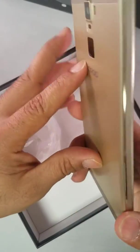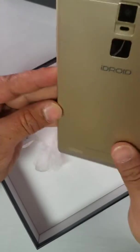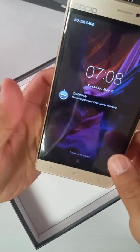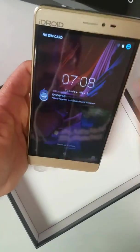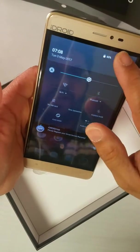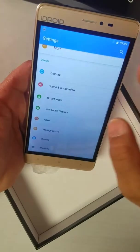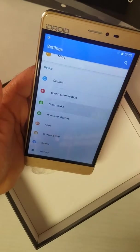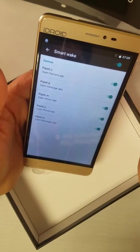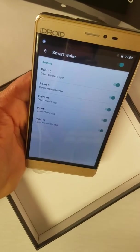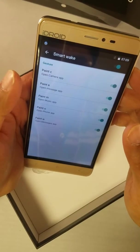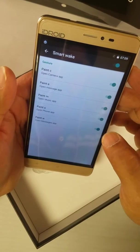Hello everyone, today I'm going to show you how you can use the wake gestures on your iDroid Apache G6. Turn the phone on, go to Settings, go to Phone Settings, go to Smart Wake, and then see if they're enabled or not. What Smart Wake does is let you write C, E, M, O, or W to take you to different apps.